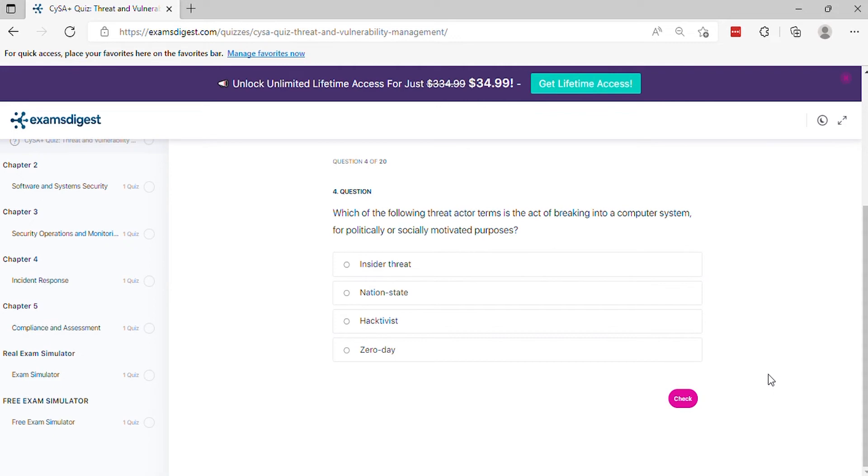Question 4: Which of the following threat actor terms is the act of breaking into a computer system for politically or socially motivated purposes?